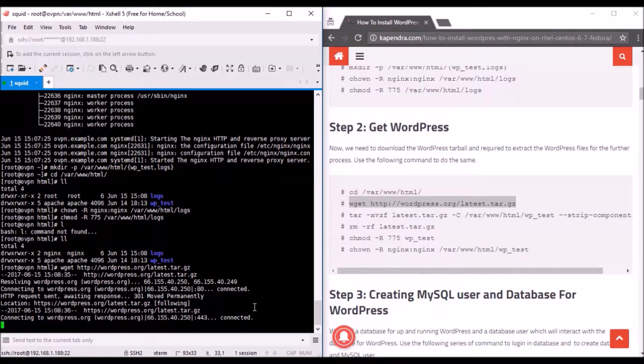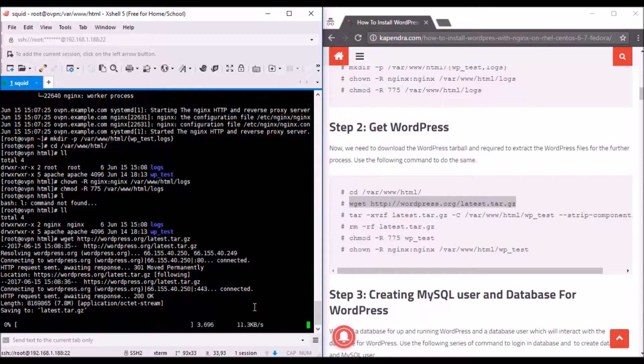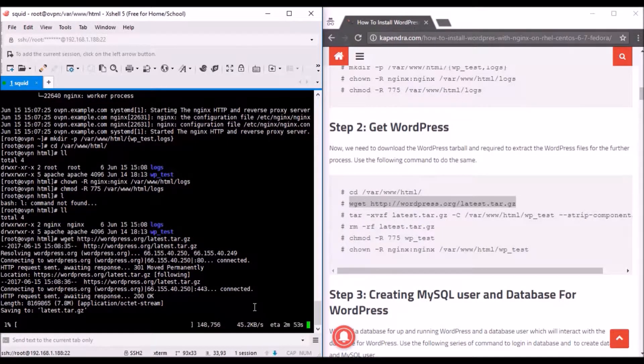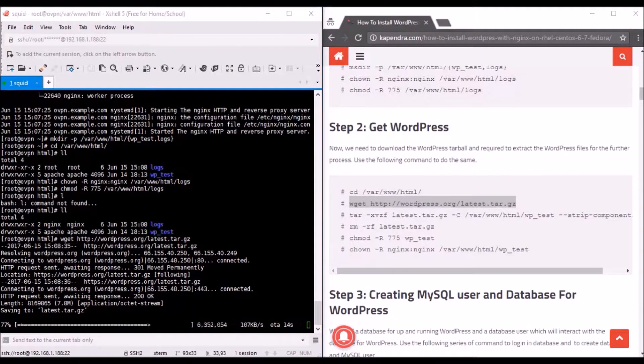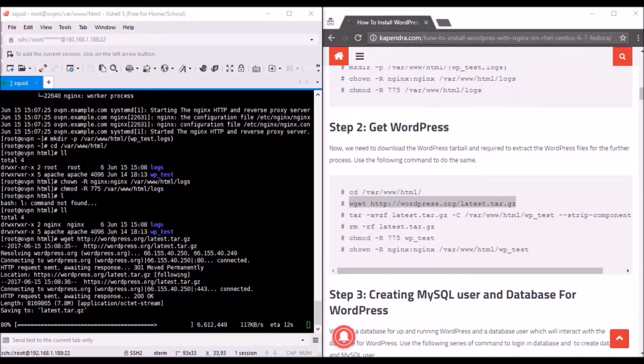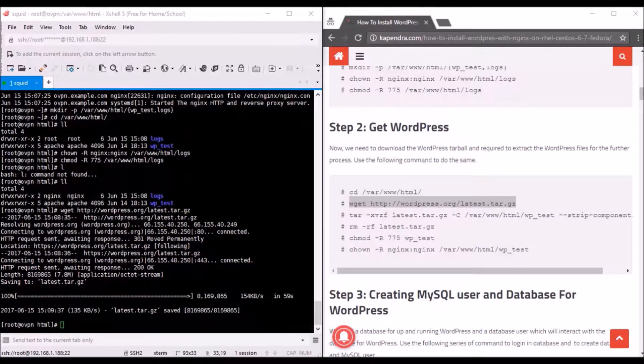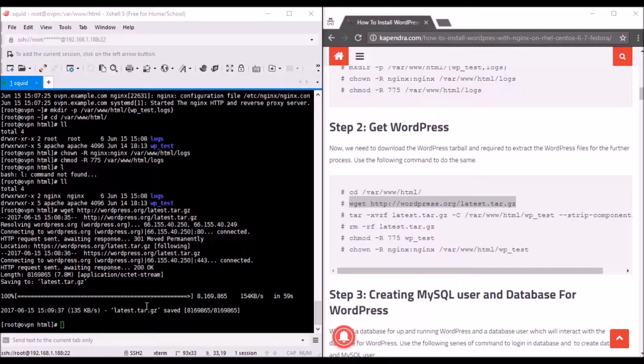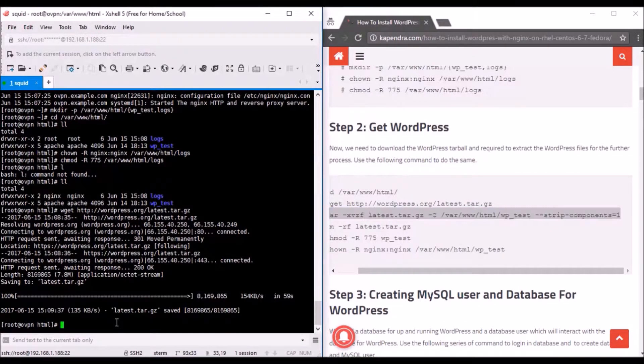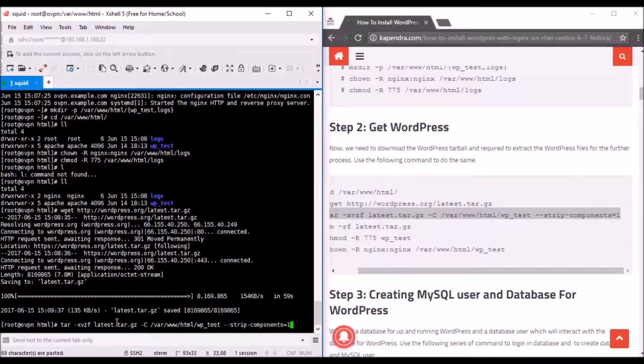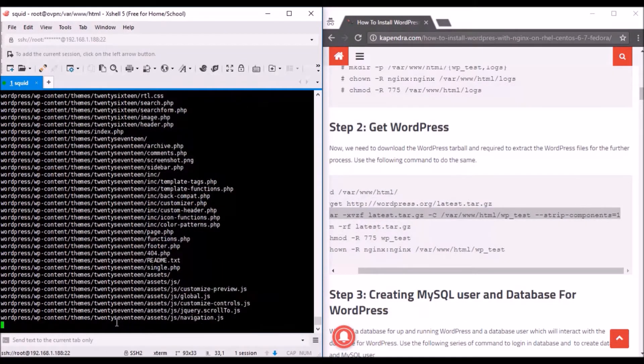I'll check the permissions and ownership has been messed up, so I'll change this ownership and permission again to chmod 775 wp and chown hyphen R nginx:nginx.